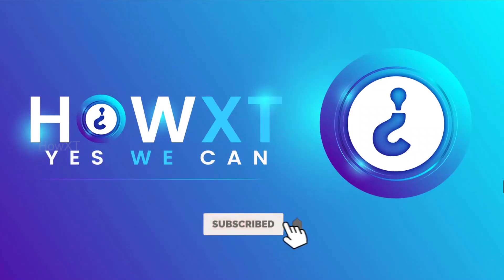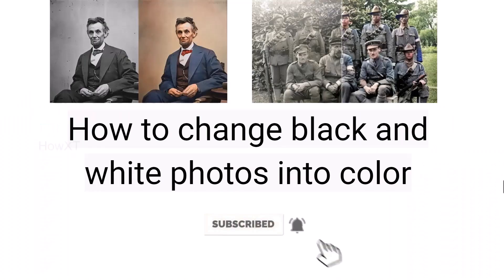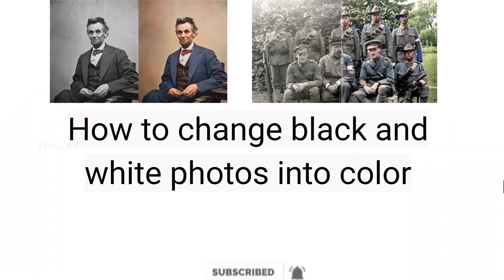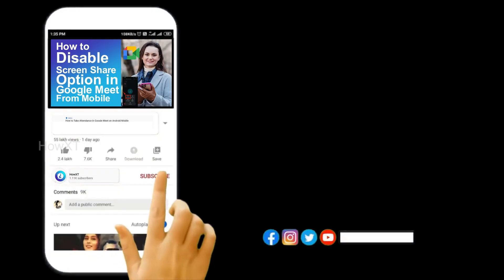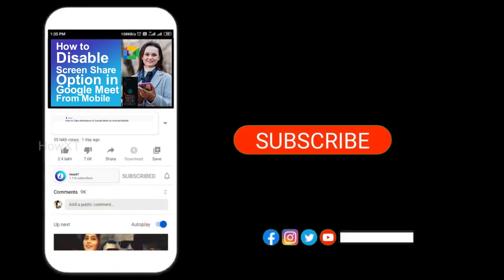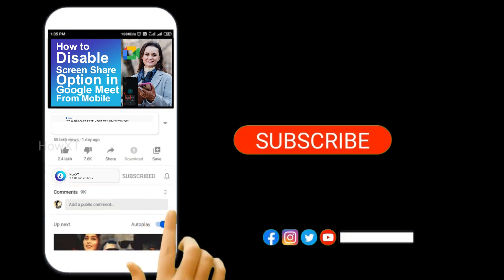Good day to everyone. Today I would like to share how to change black and white photos into color. Let me show you how to do that. Before that, kindly subscribe Howard's channel and click the bell icon to know about more videos.